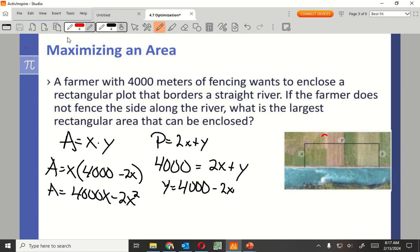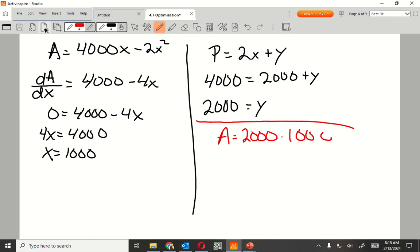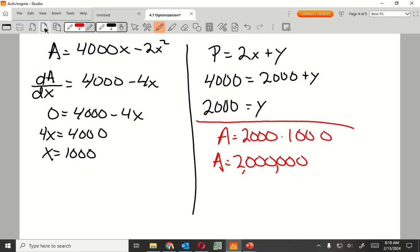So this one here is 2000, this one is 1000. If I add up all my fence, I get 4000, right? And my maximum area is, I plug those in. That's going to be 2 million square meters.